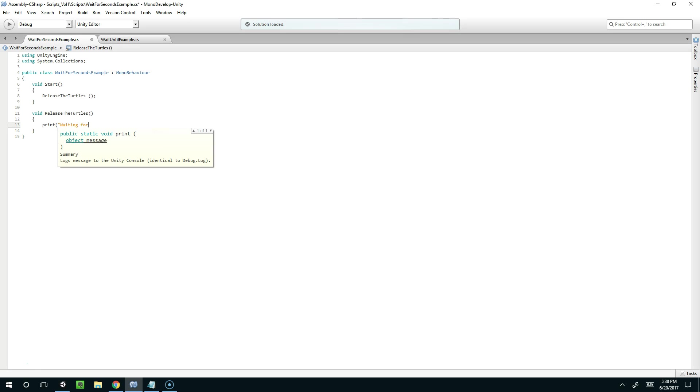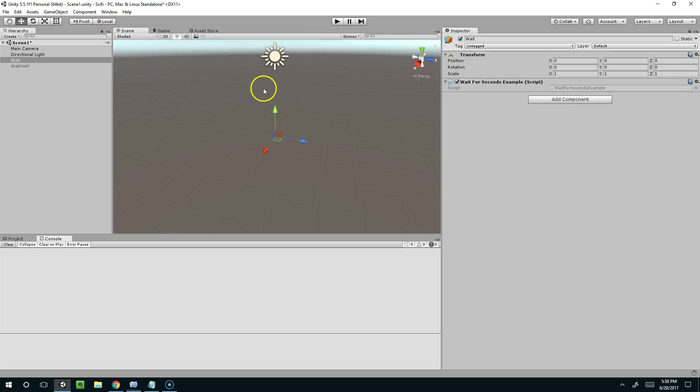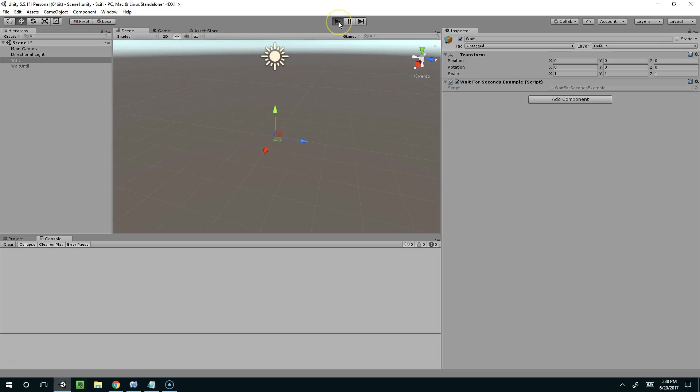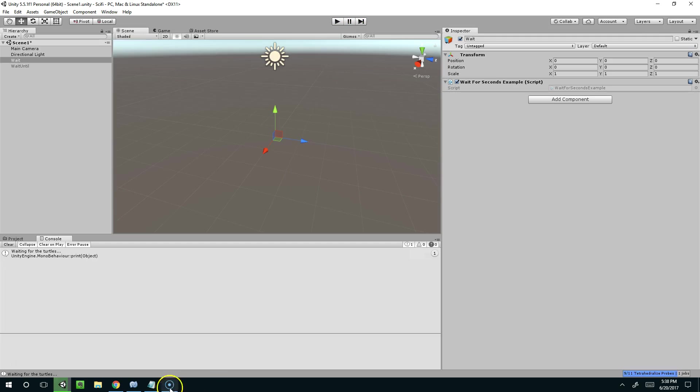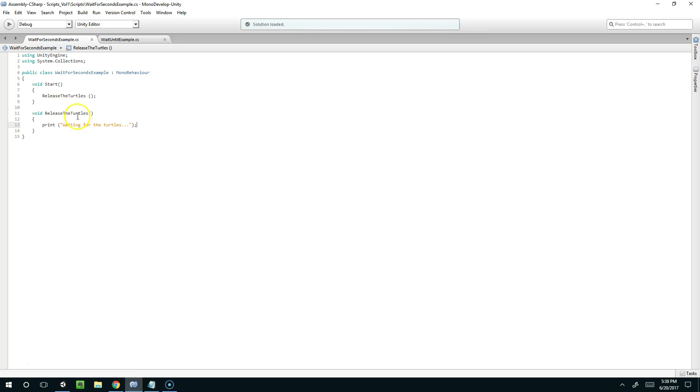Waiting for the turtles. And now you guys know how to do that. That's just basic programming. Hit play, it prints the message. Easy enough.